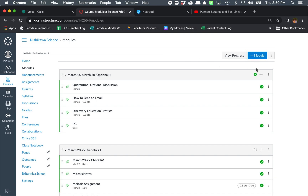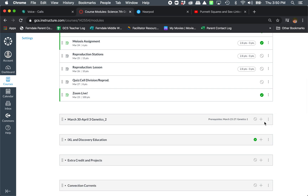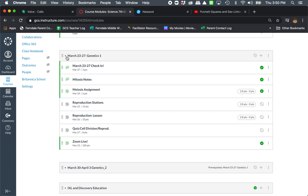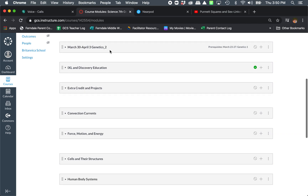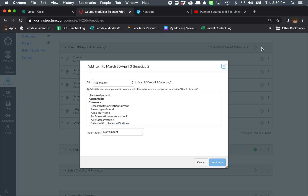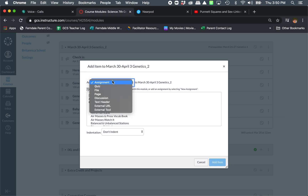So I'm going to, in my module, for genetics because I have not published this one yet. I'm going to start a new assignment — a new discussion.